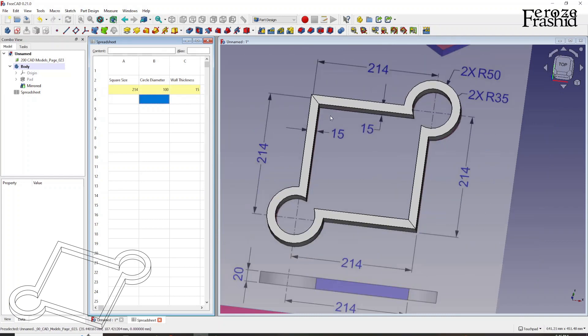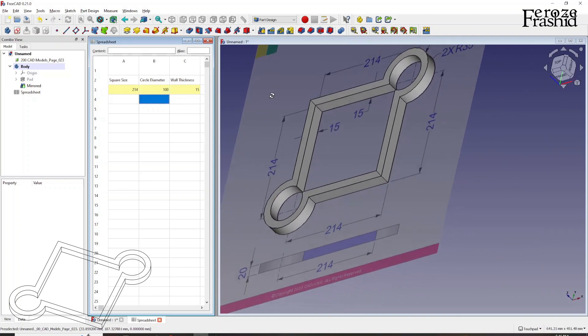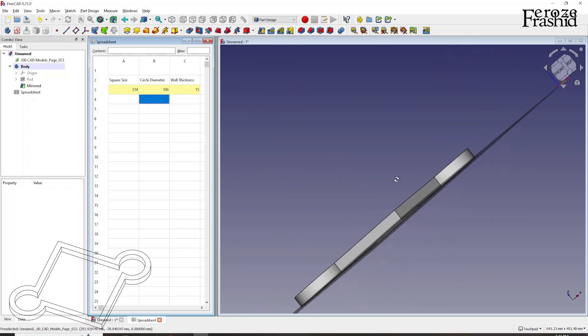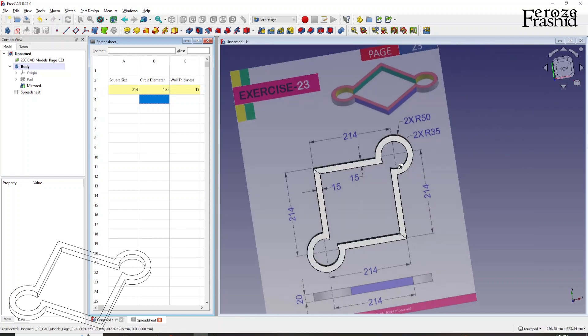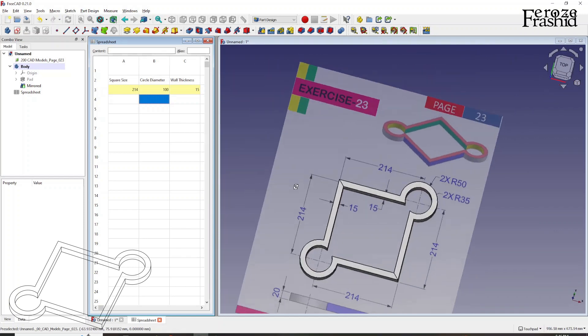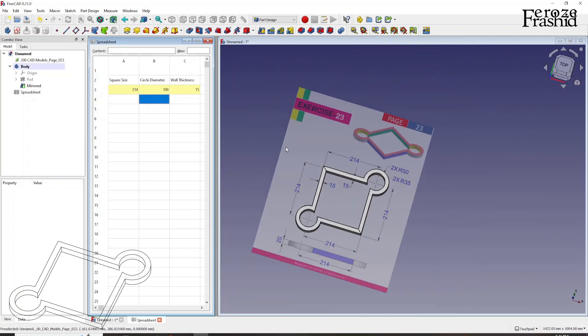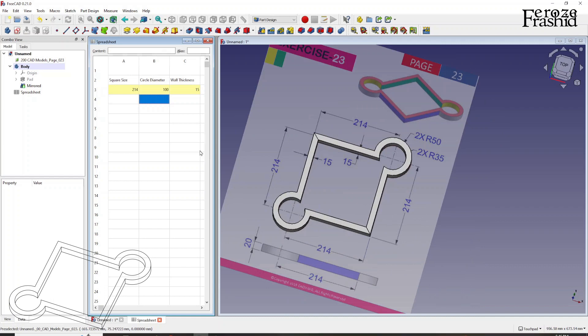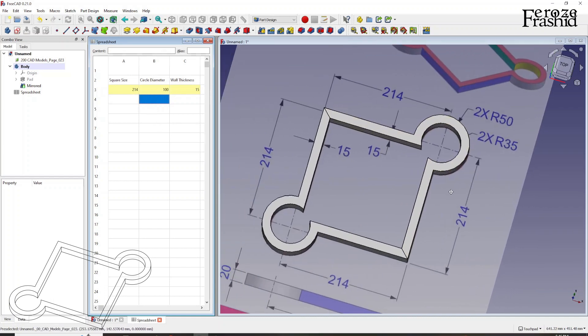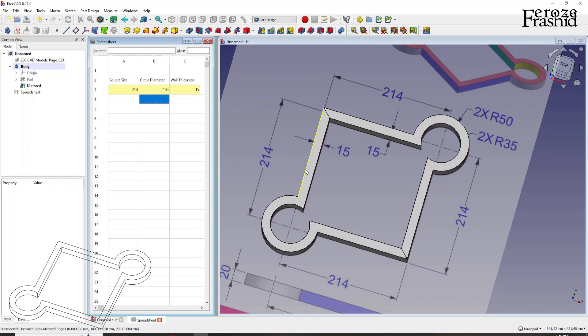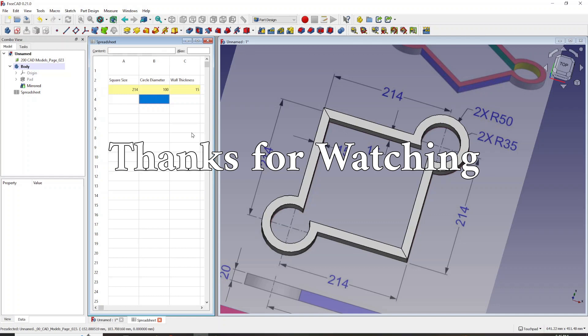So that spreadsheet actually provides the parametric capability in FreeCAD, where I can actually input values from the spreadsheet and then update the model as I wanted to. I wanted to introduce that in this model. There is more to it in a spreadsheet and parametric capability. We will work on them whenever we get some chance. But I hope you enjoyed this video. I'll talk to you in the next video. Bye.